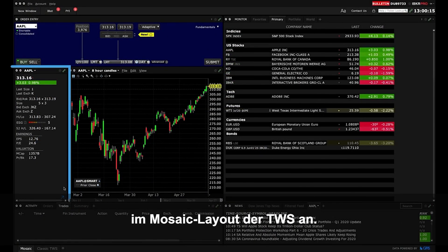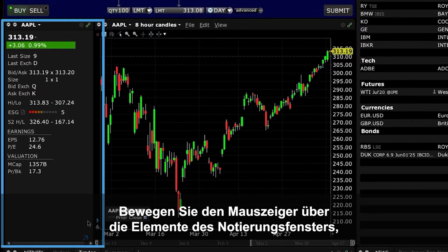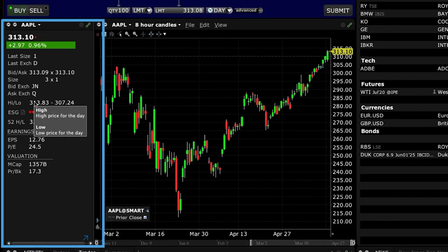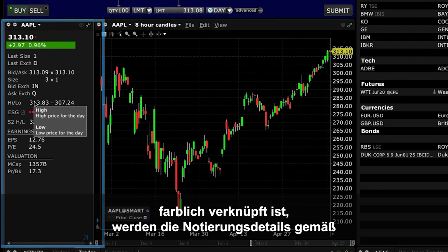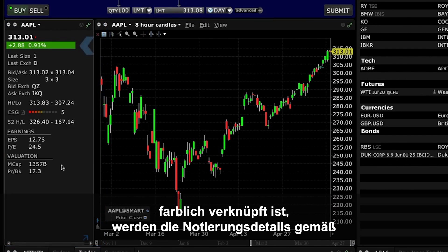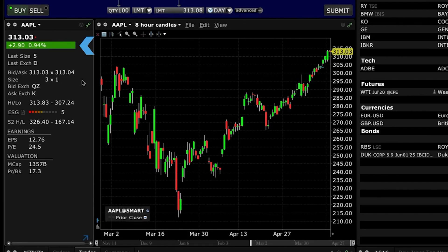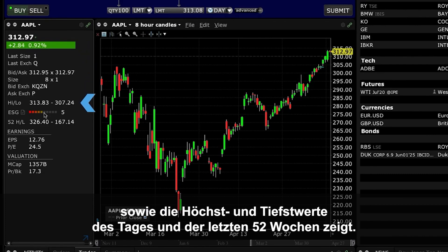Over on the left-hand side, you'll see the Quote Panel display. Hover the cursor above any part of the Quote Panel to generate the pop-up display with descriptions for what is shown. Since the Quote Panel is colour-coded, details about the quote will update to reflect the ticker symbol you most recently selected. You can easily see the default layout offers current and last-traded prices with high and low for the day and 52-week high and low values.